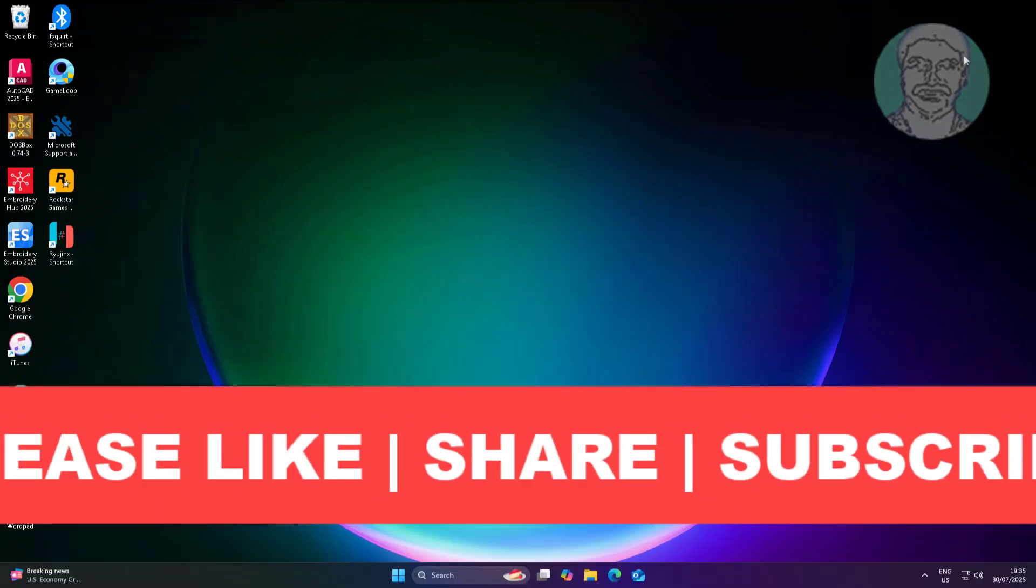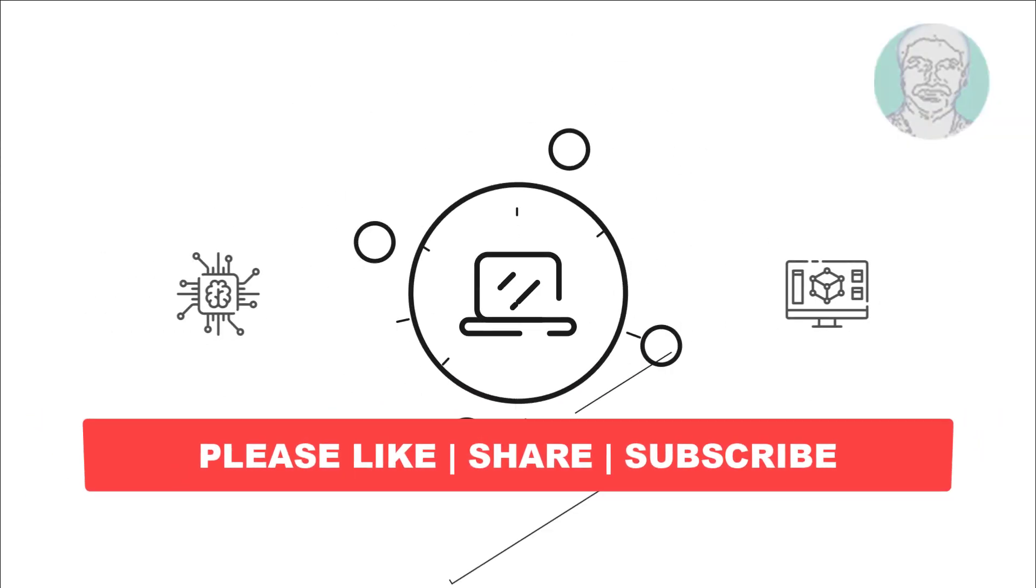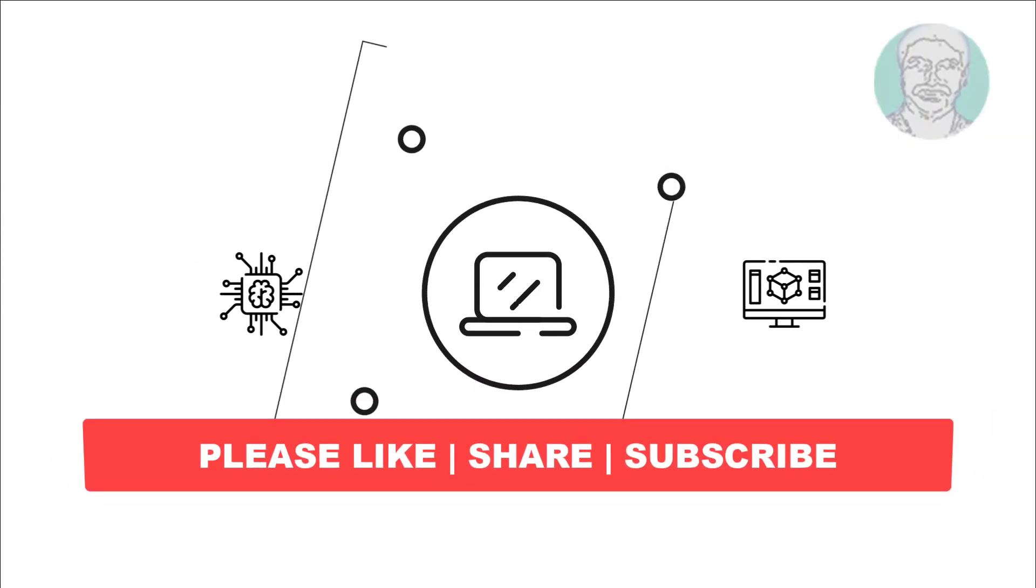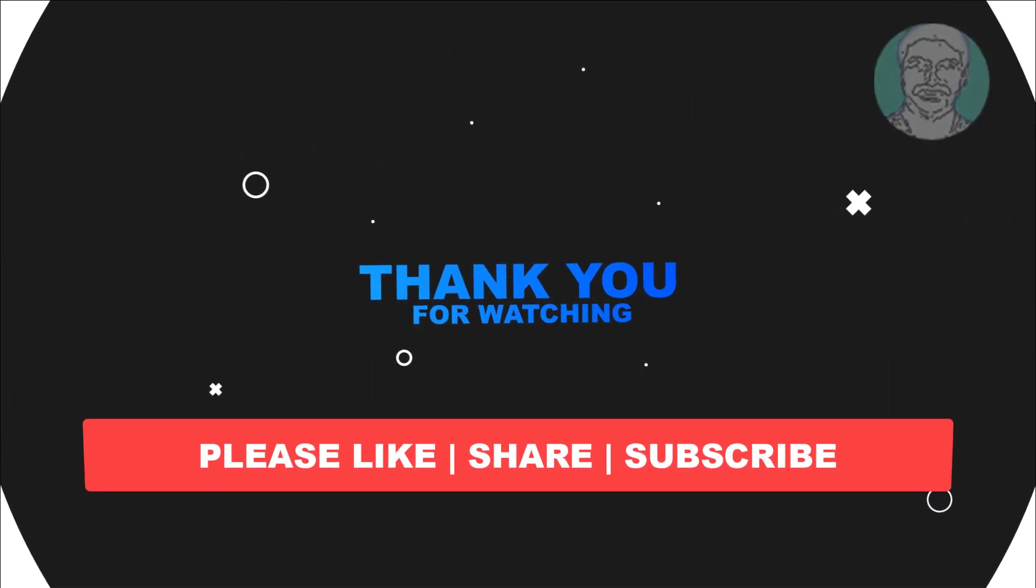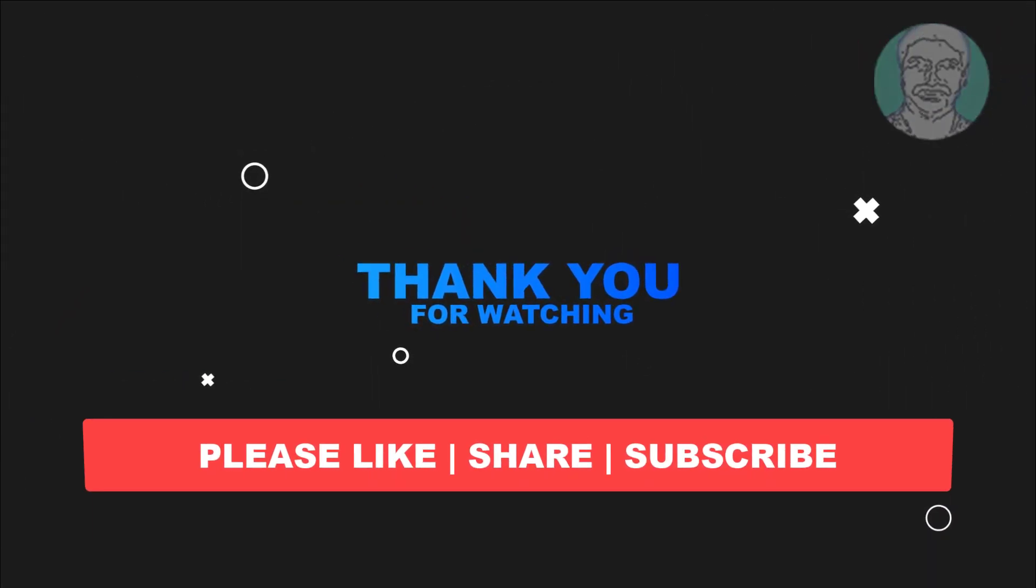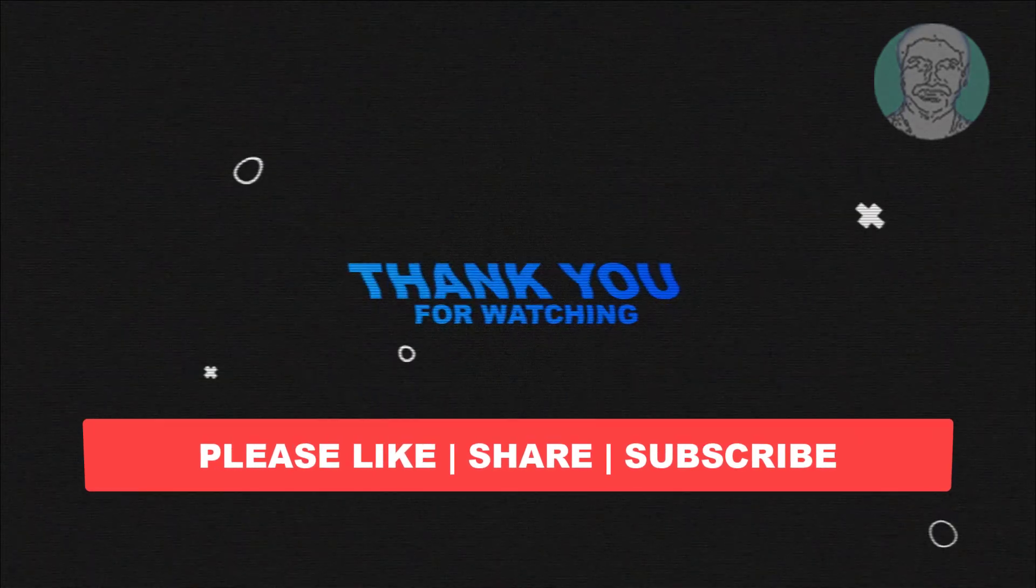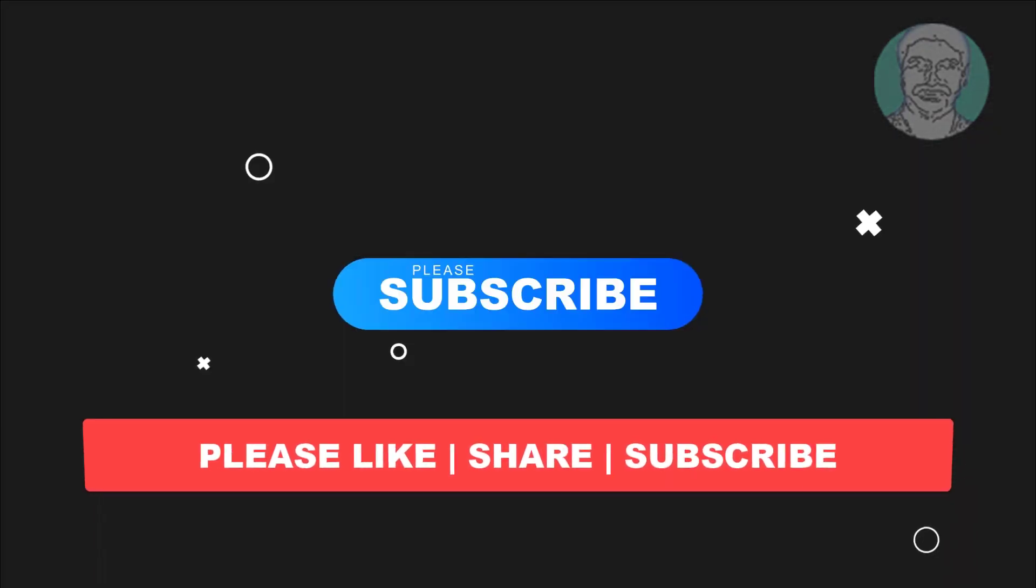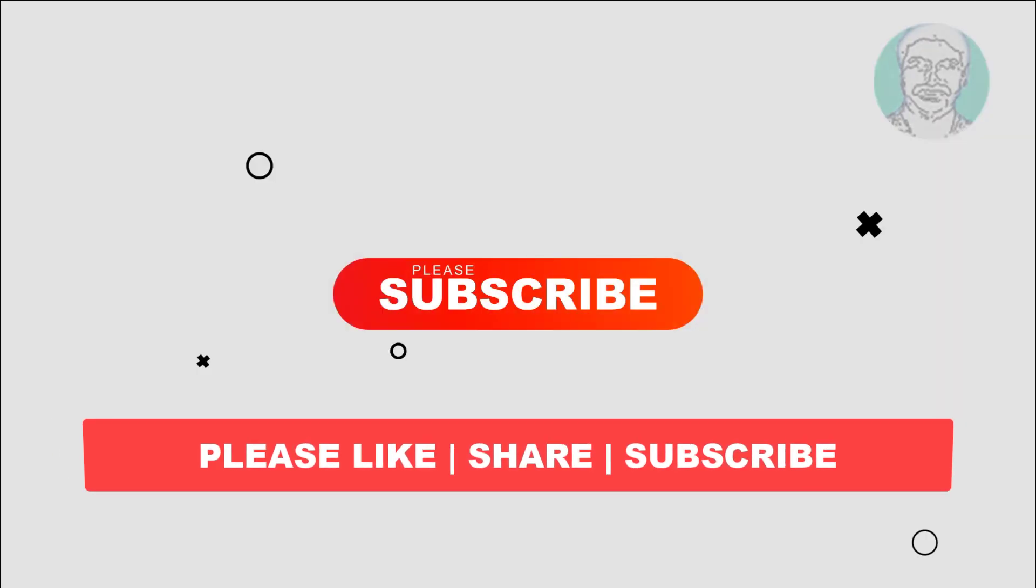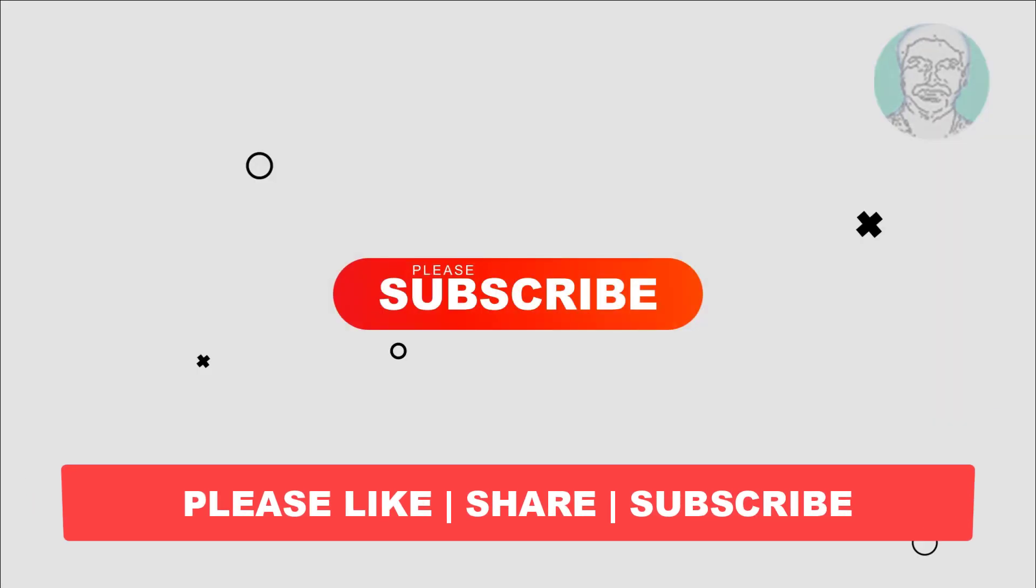I hope this video tutorial helps you. Please like, share and don't forget to subscribe my channel. Thank you very much, see you next video.